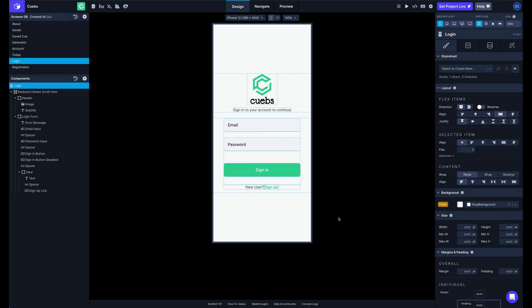What's up everybody, it's Dave at DraftBit, and today I'm going to show you our new Action Editor.